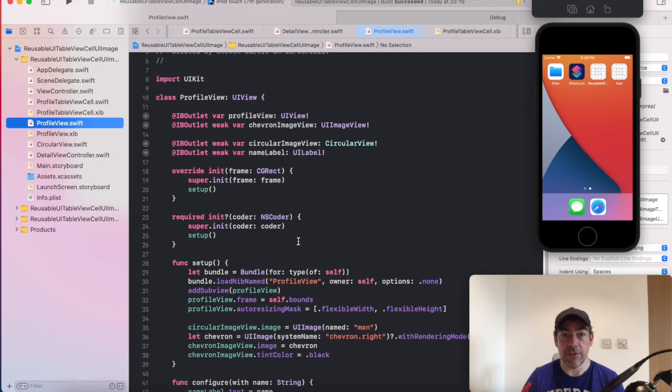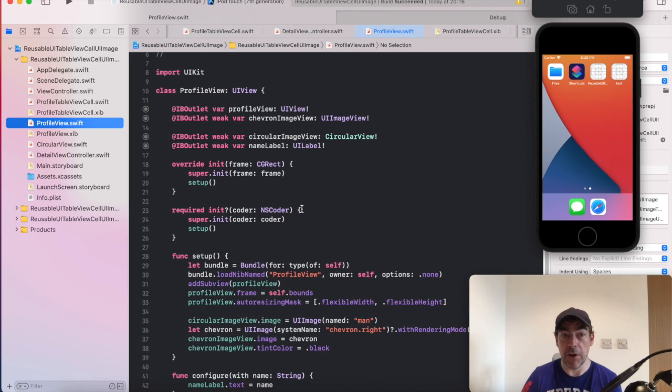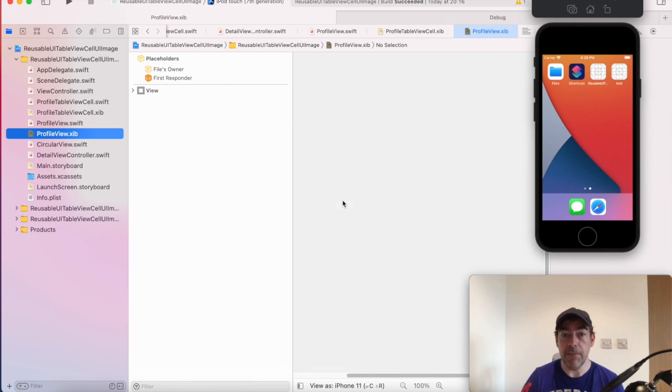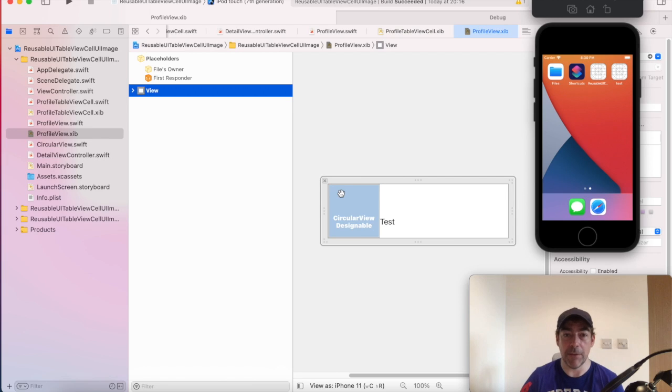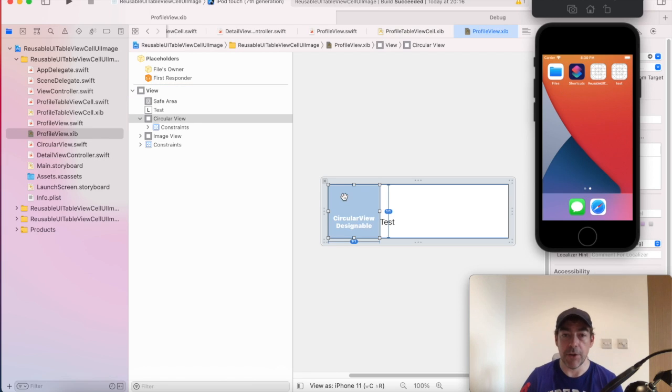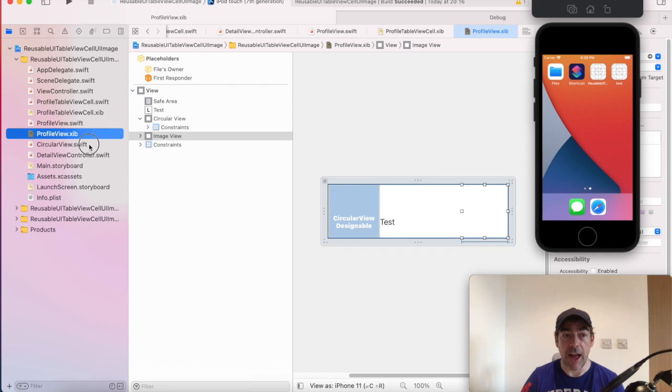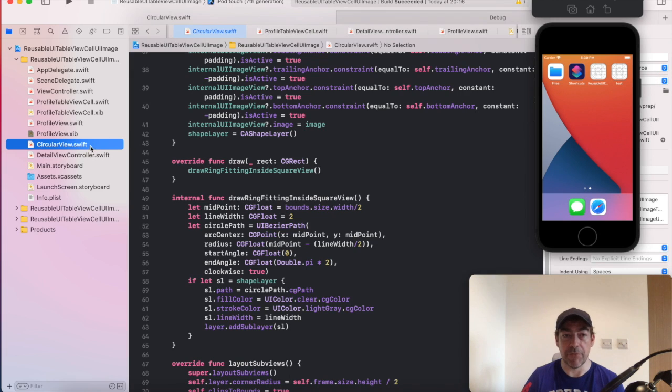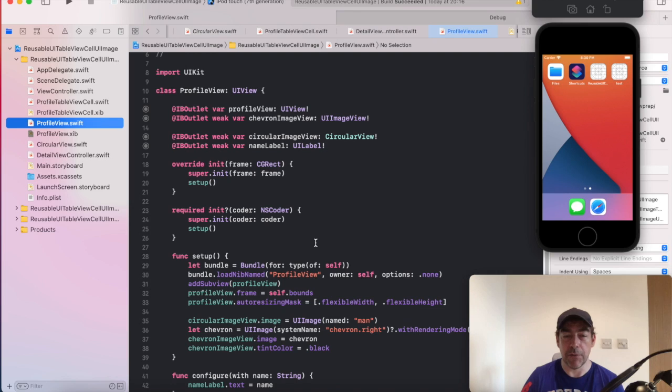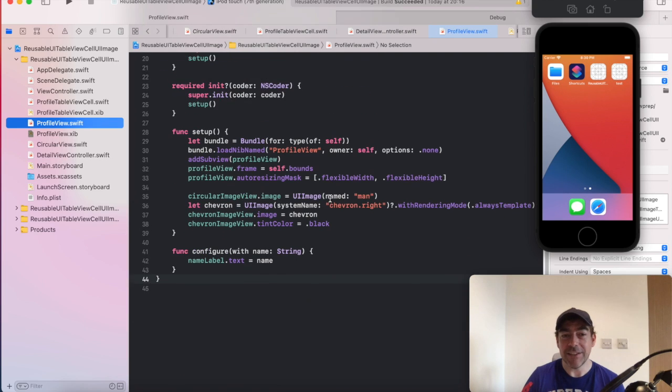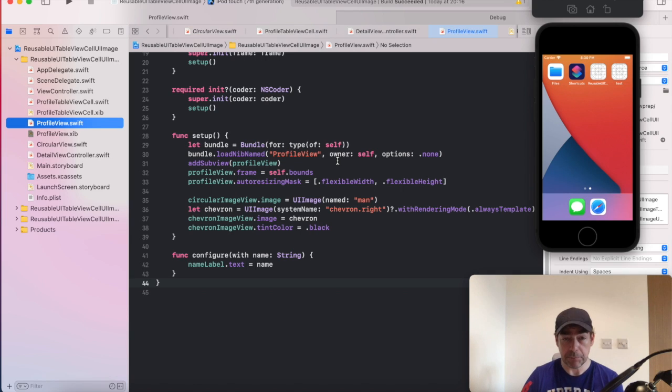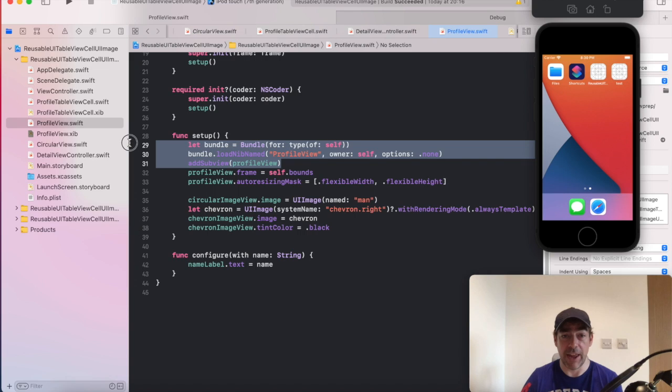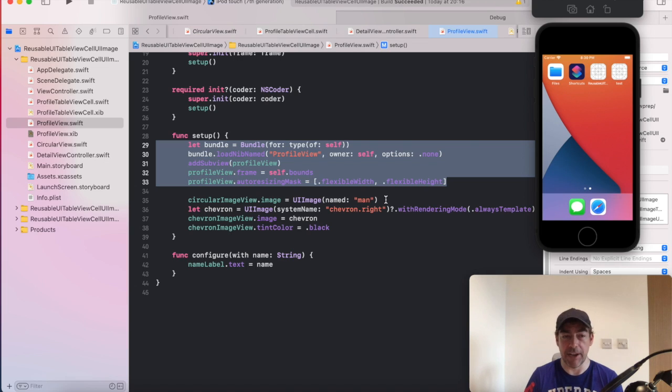It's not doing anything different within the profile view file than used to happen in profile table view cell. The nib is just how the table view cell used to look. So it's the same elements, the UI image view, the label and the UI image view. And we're still referencing this circular view. So this profile view, there is something different going on. We're loading the nib file from the bundle here and setting the frame and the bounds. But apart from that, it's the same actions happening.